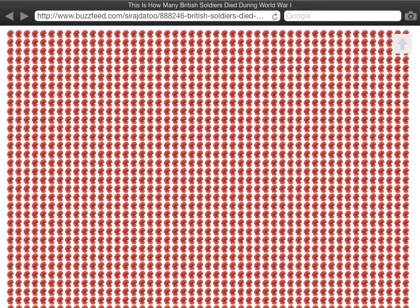888,246. It's a number that's hard to contemplate. But if each one of those men was represented by a poppy, this is what it would look like.